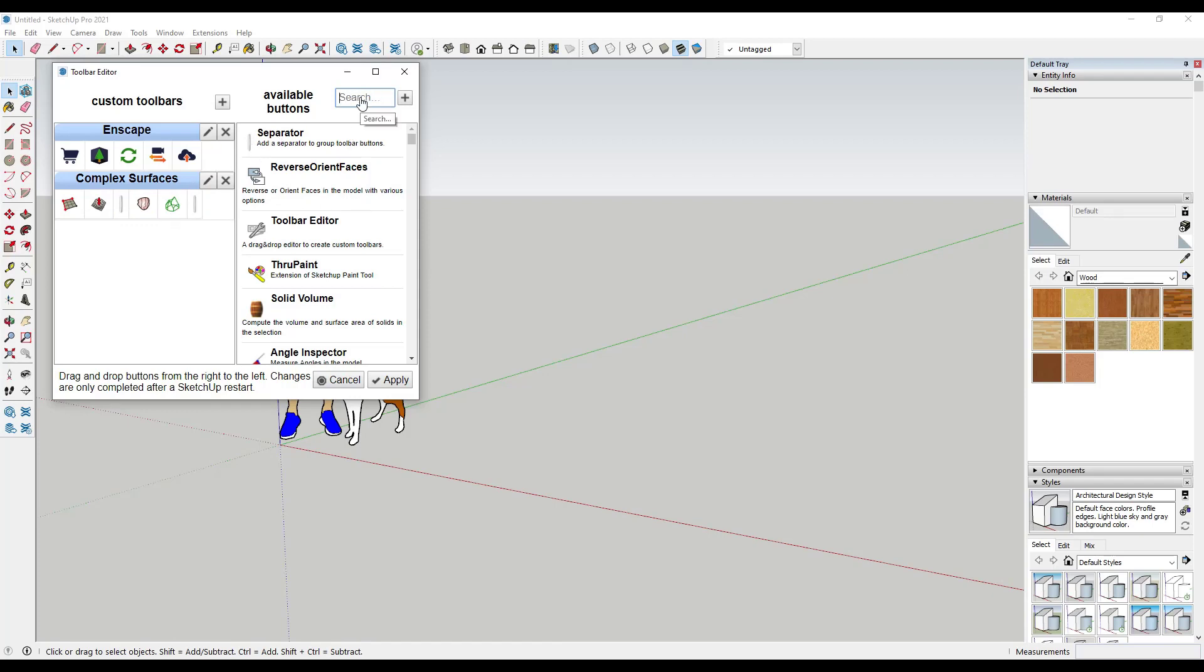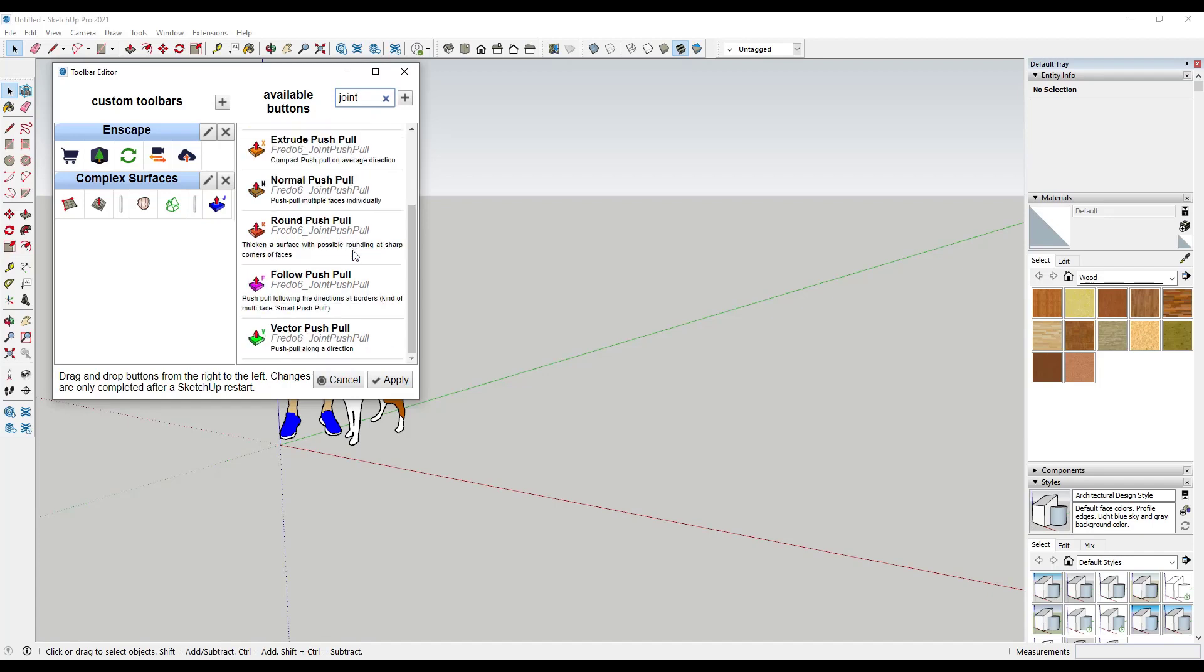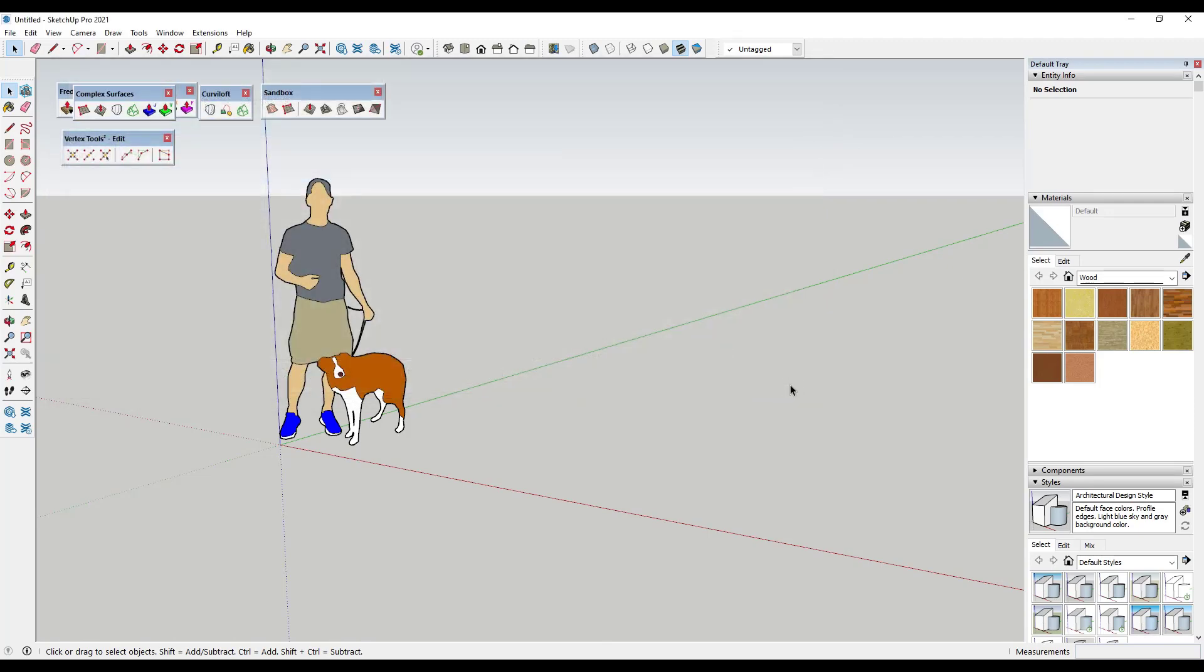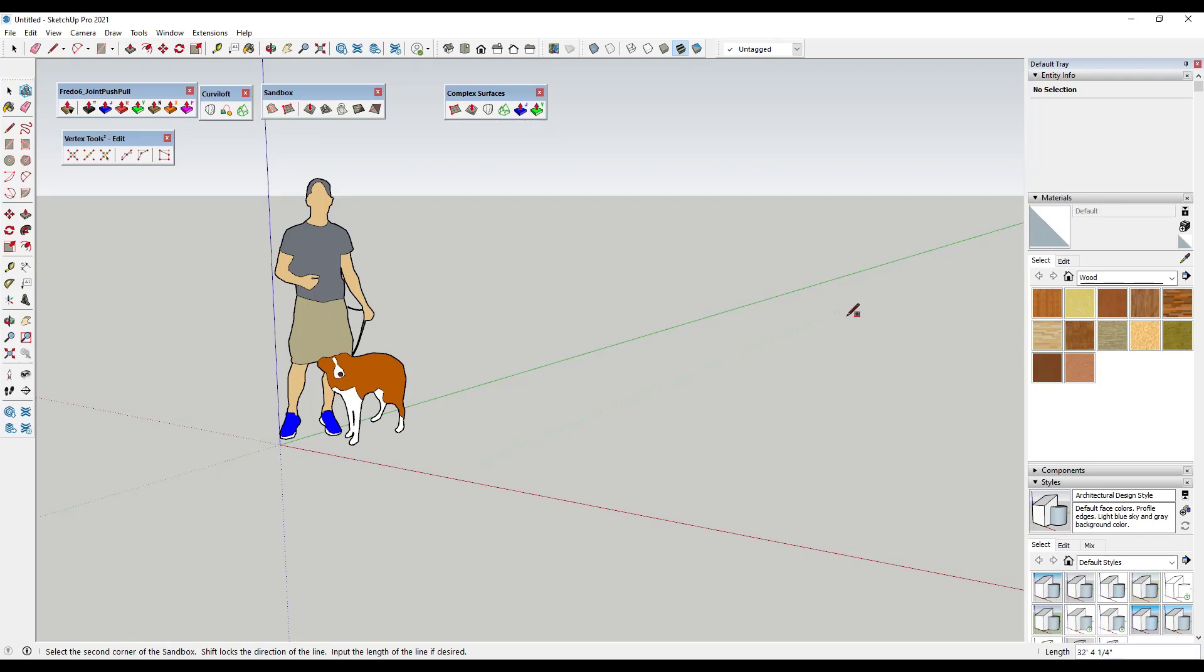Let's say I also wanted something from Joint Push Pull. I could look for Joint Push Pull right here and add the Joint Push Pull function as well as maybe the Vector Push Pull. Once you're done, you've got your Complex Surfaces tool set, you can just click on Apply. Now you can see how this creates a toolbar called Complex Surfaces with tools for creating things from scratch and other things like that.